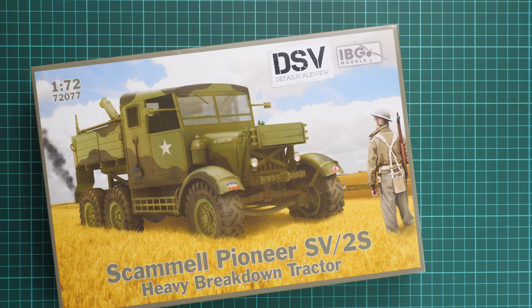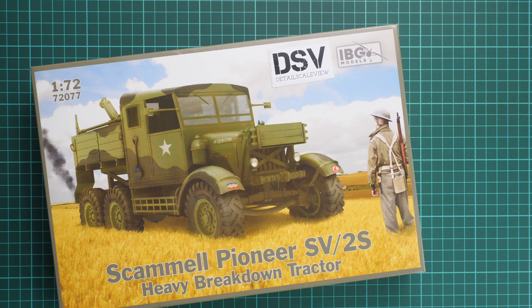Hello everyone! Today we have a new video review, and as you can see, this time we're going to check a fresh release from IBG Models.